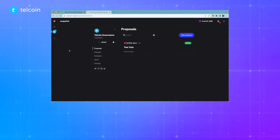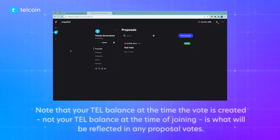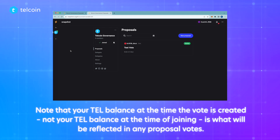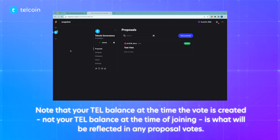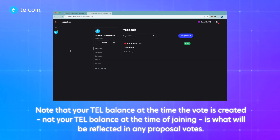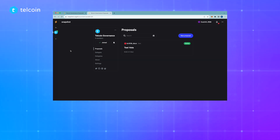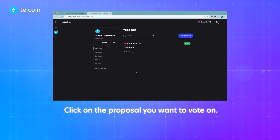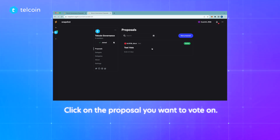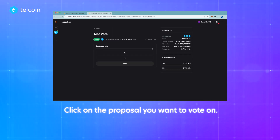Now that a proposal has been published, we're ready to vote. Note that your TEL balance at the time the vote is created — NOT your TEL balance at the time of joining — is what will be reflected in any proposal votes.